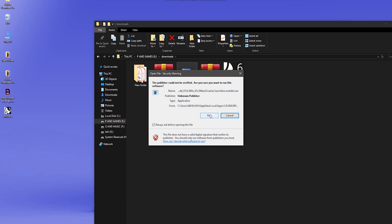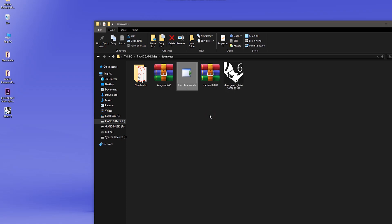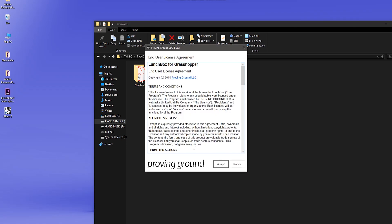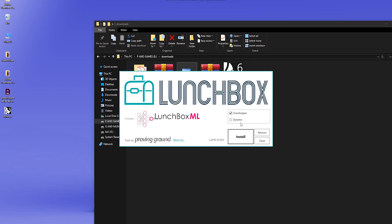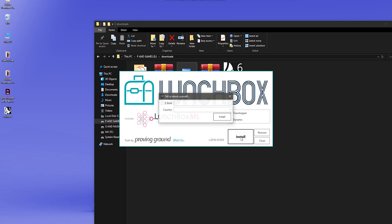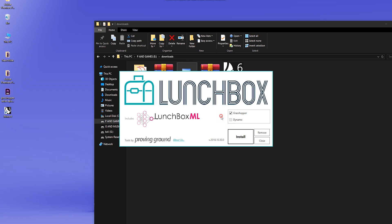Now click on run, accept. We are using it in Grasshopper, so select Grasshopper and install. Enter your mail. Now it will install and it is installed.